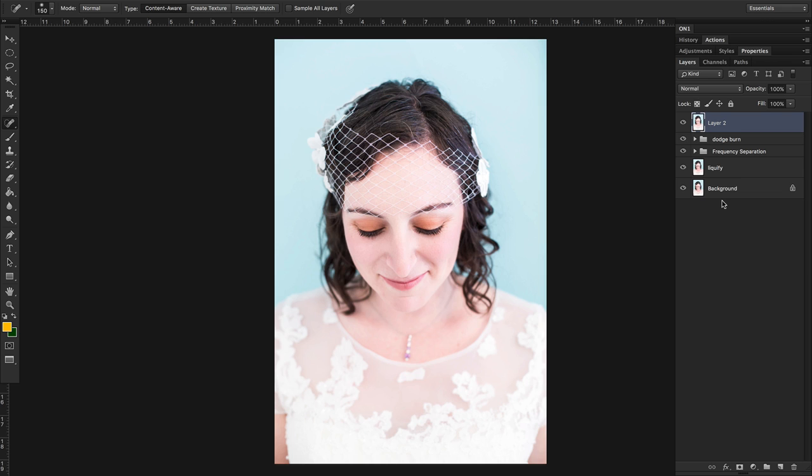Hey everybody, Liz LePage here. I know a lot of you guys are probably curious as to whether Photoshop and On1 Photo Raw are still going to work together as two programs, and the answer is a definite yes.